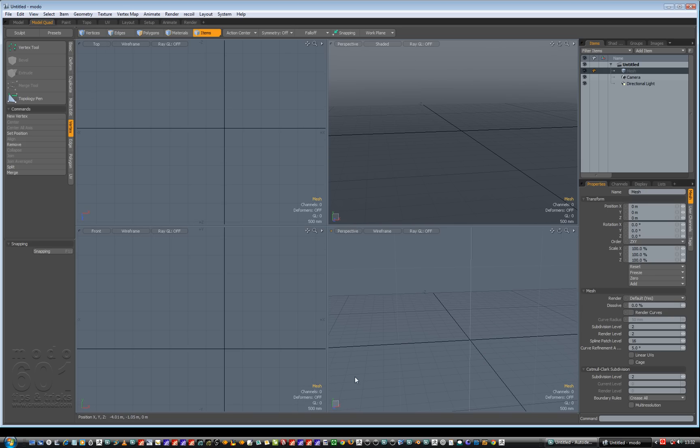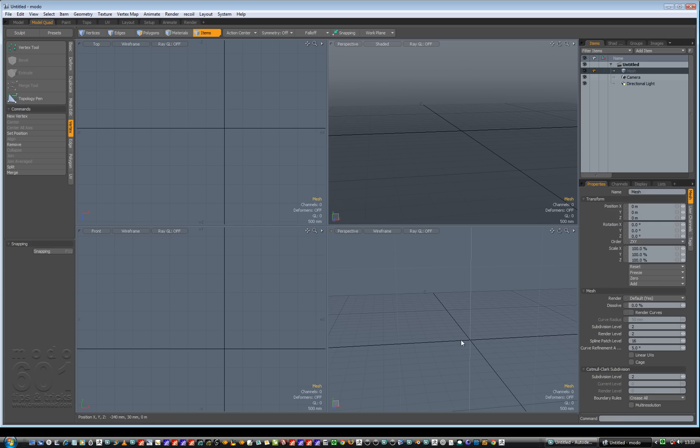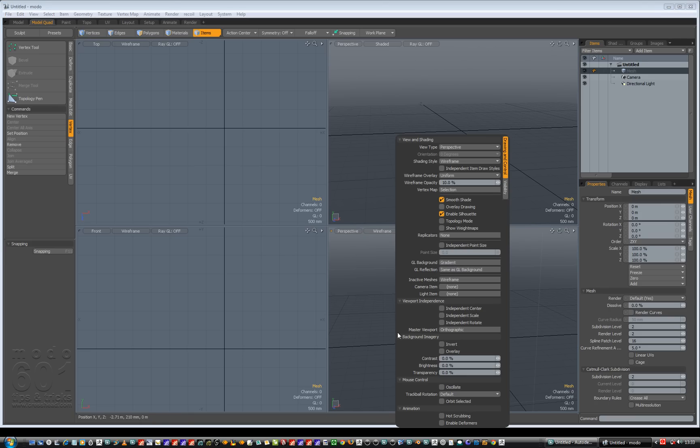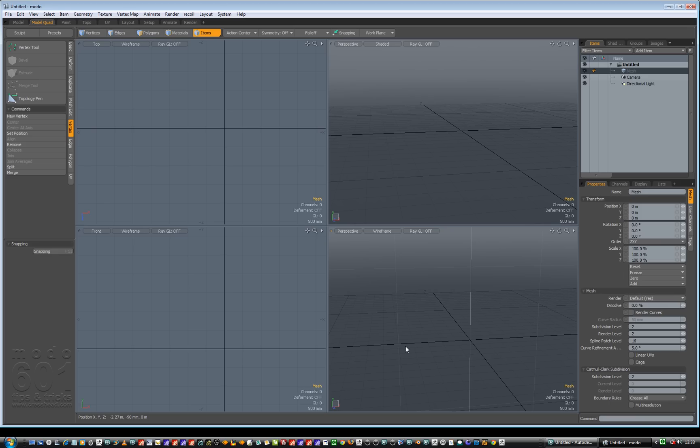But for the moment, let's go and sort this out so we can have, instead of this sort of typical view, we get this viewport down here basically. So I've got my mouse over this viewport, press O for options and it says under here I've got GL background, currently we're going to set it to gradient and that is that.